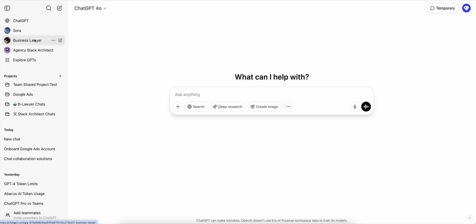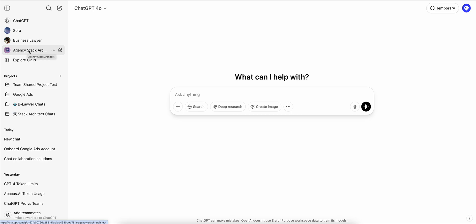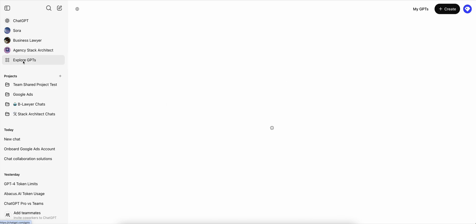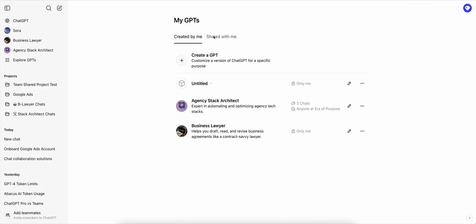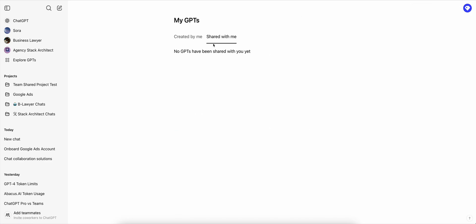In order to create a custom GPT and share it with your workspace, you enable that feature and when you share it with a team, the teammate has to come to explore, click on my GPTs, click on shared with me and they'll be able to see. Right now you don't see it because I'm the one that created them, but they'll be able to see the GPTs here and then they have to pin it to the left side.